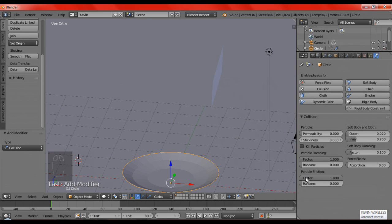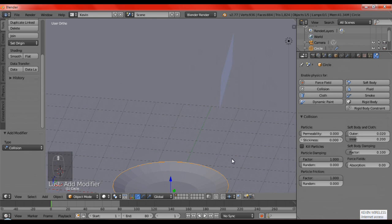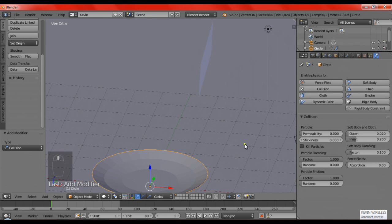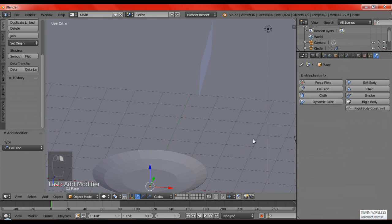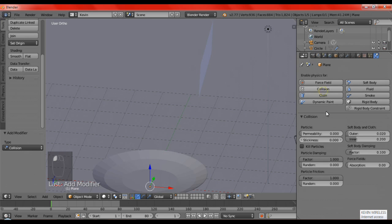Then, back in here, both of them must be full. So, for the damping, it won't bounce off. For the friction, it won't slide over. Also, for the floor, we're going to set it to collision.